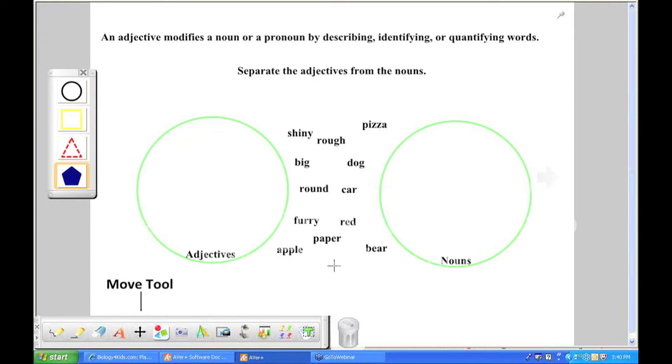And I just wanted to have stuff on this page so you could understand how the move tool really works. If you've been playing with AverPlus and you've been getting a little frustrated or you don't understand how to edit things that you have on your page, it's because you're probably not too familiar with the move tool. And I'll show you how it works.